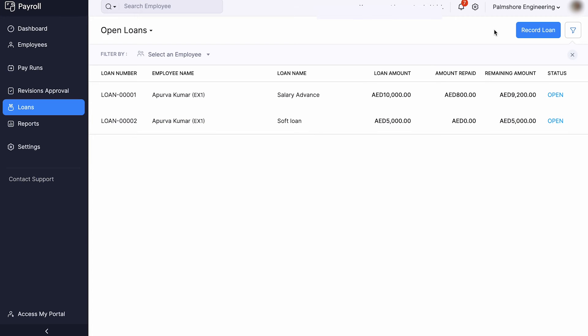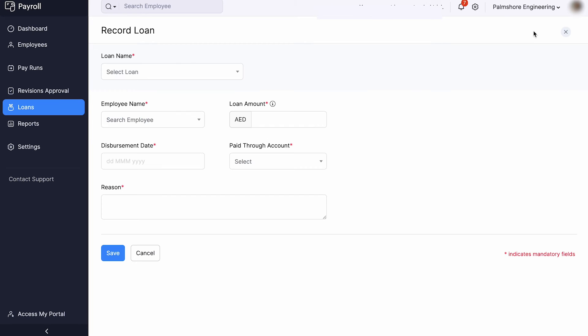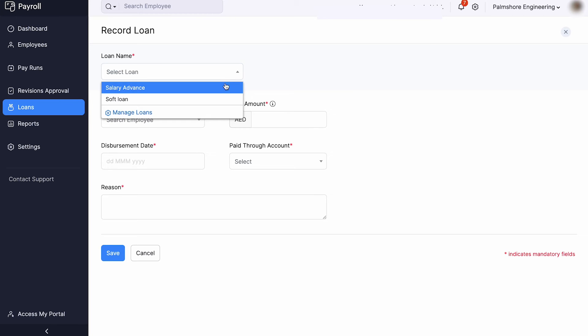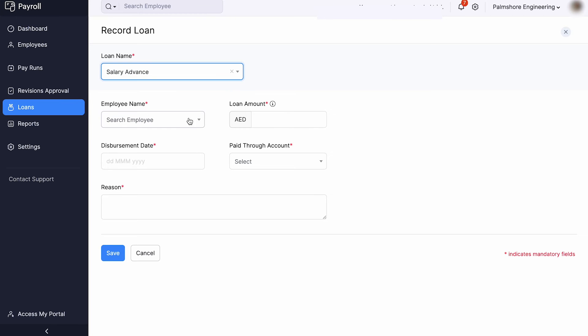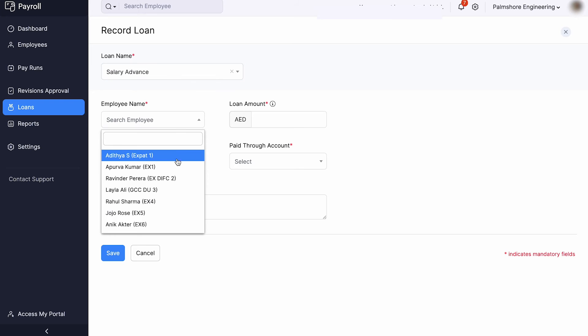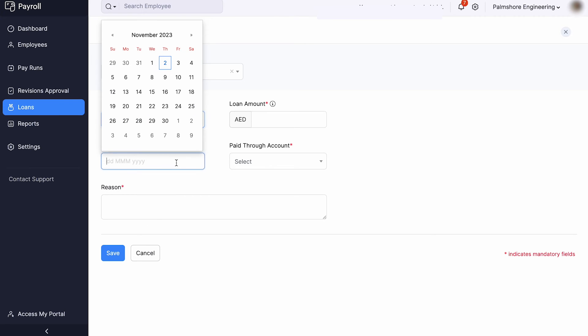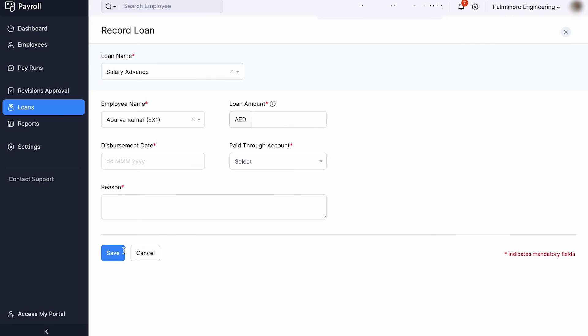Zoho Payroll can help you manage all the loans or advances that you have provided to employees. You can create your own loan types and record loans using this option, and the system will automatically deduct repayments from the employee's salaries each month.